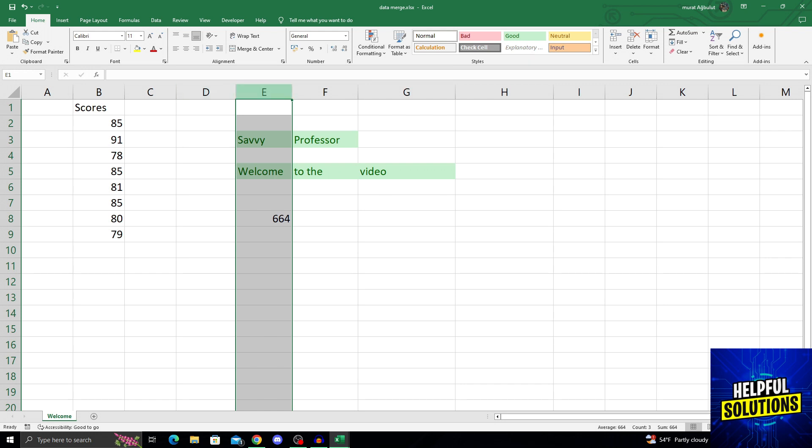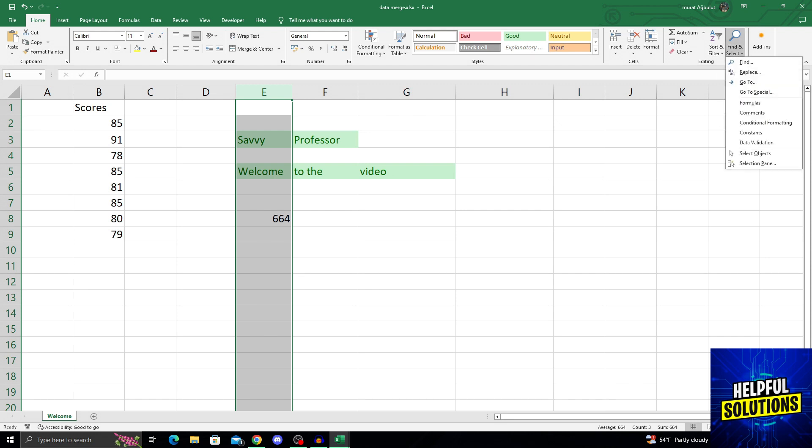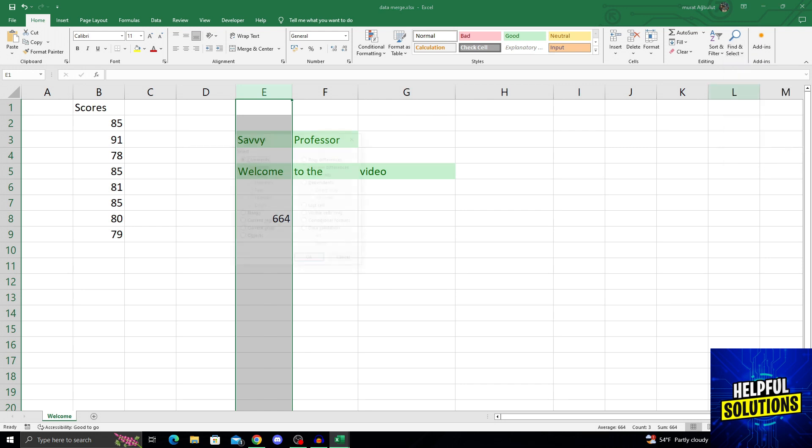After selecting my row or column in this video like this, I will go into Find and Select at the top right part of the screen and click on Go to Special option right here.